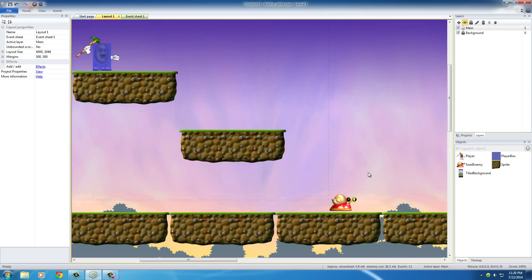So basically, just like any other platform game, the goal of our player is to kill this snail. And if you ever played Super Mario, or Sonic the Hedgehog, which I'm sure you guys have, you can kill enemies by jumping on top of them.